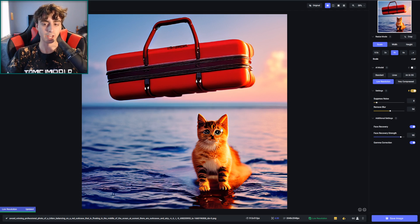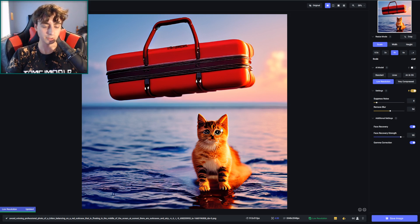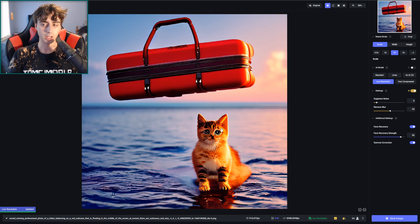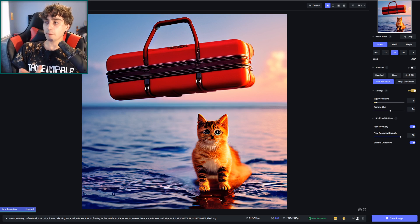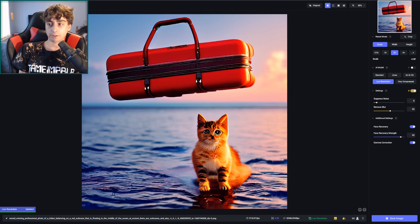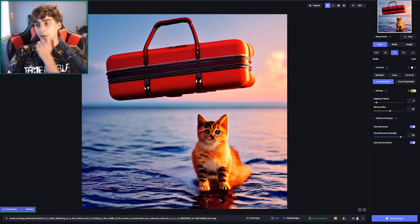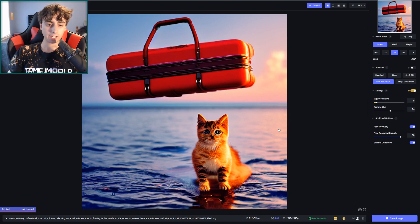Back to my example here. This is actually a Stable Diffusion generation that I made — a kitten that is standing on the water, about to be crushed by a flying suitcase. The prompt was actually: 'an award-winning professional photo of a kitten balancing on a red suitcase floating in the middle of the ocean at sunset, with suitcases and airplane debris floating in the water in the background, taken on a Hasselblad.' It's a nice generation nonetheless — decently coherent — but this suitcase is about to crush this little kitten.